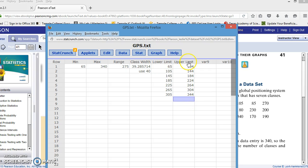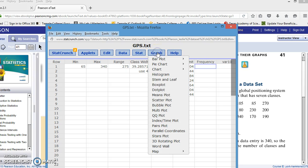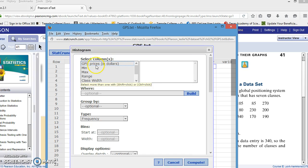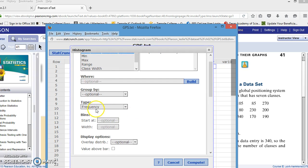So we have our lower limits and our upper limits. Now the next thing we need to find is a frequency for these classes. The frequency is easier to find if we create a histogram of the original data. So if you will go to graph, scroll down to histogram and click, we're going to use the original GPS price in dollars. We are going to do a frequency histogram. Now our bins, these are talking about the classes. They call it bins, but it's really the classes.